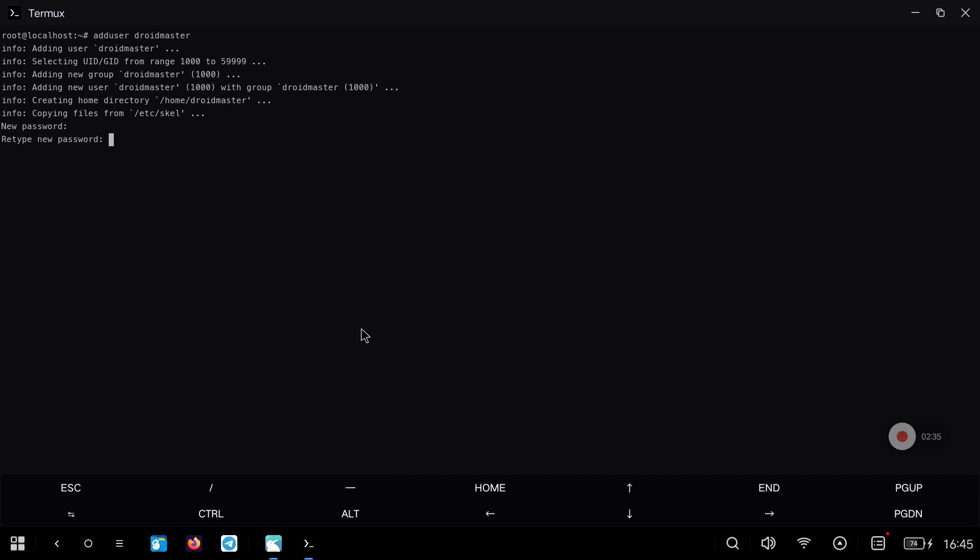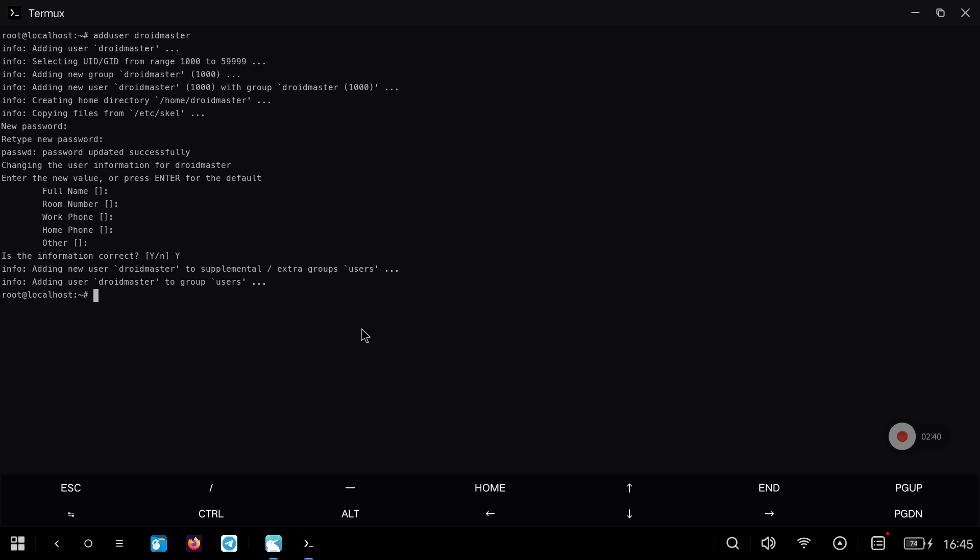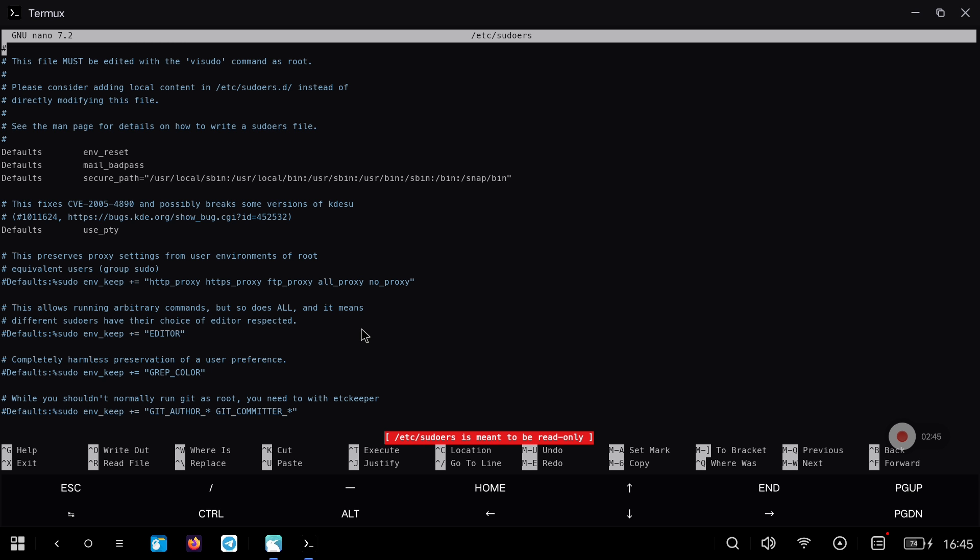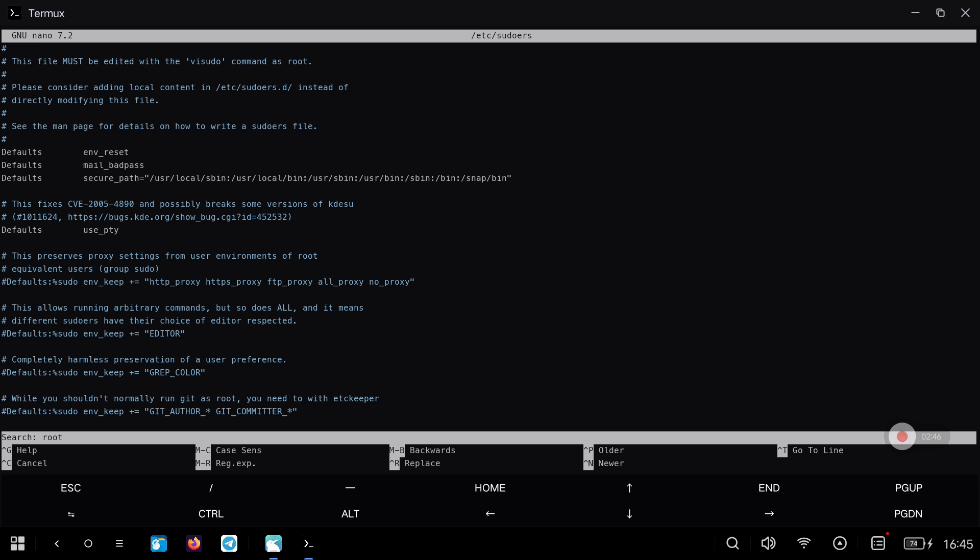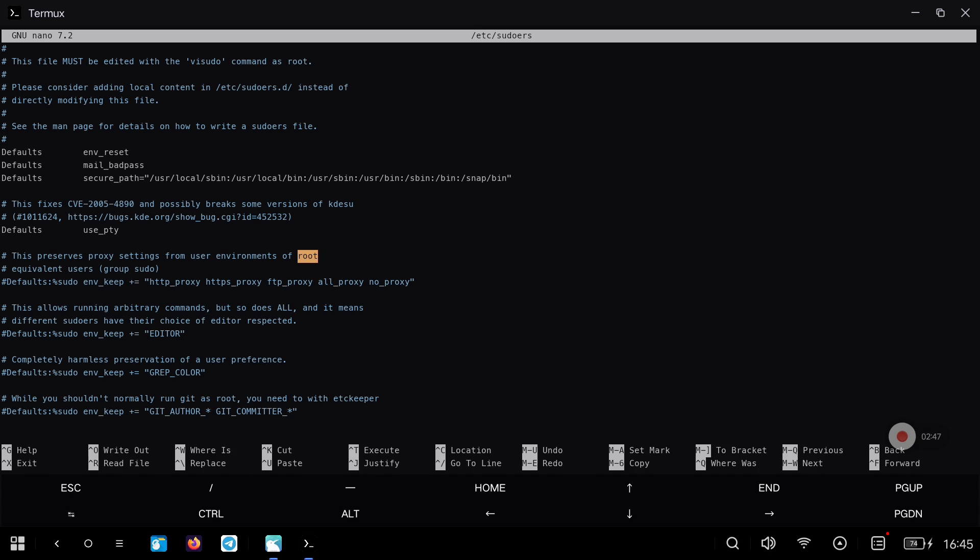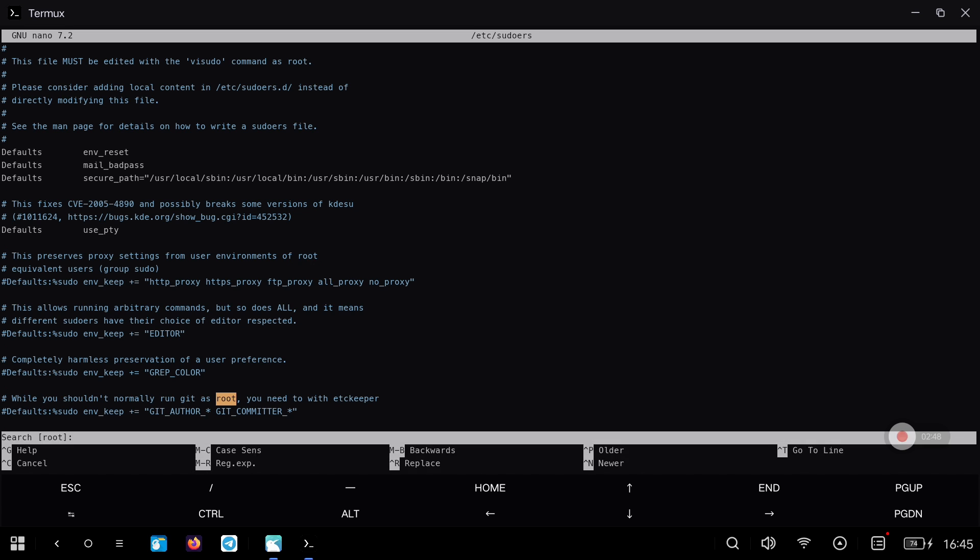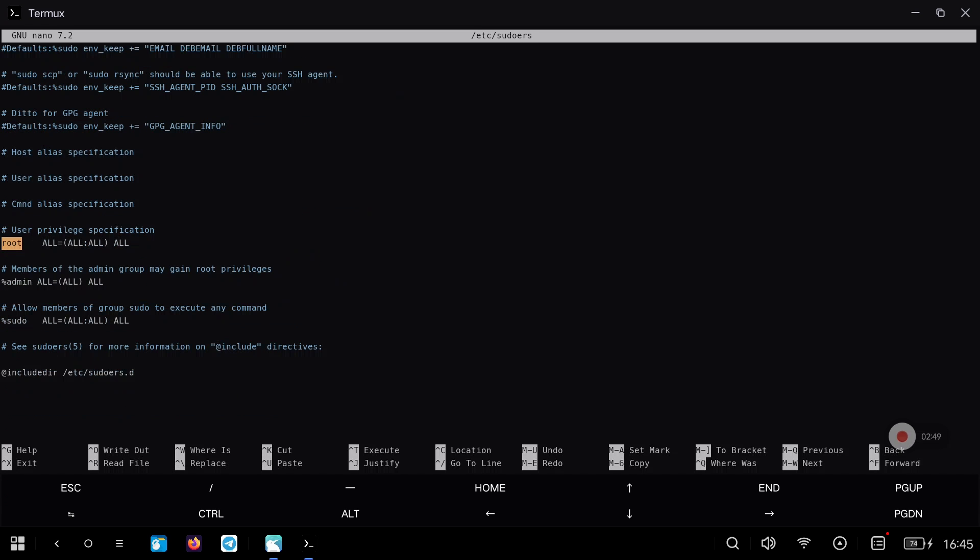Set the password by typing it twice when prompted, and then give the user root permissions to be able to run any command. To give the super user permissions, we are going to edit the pseudowers file with the command that you see on the screen. We look for the line where it says root, and we add an equal one for the user that we have just created.